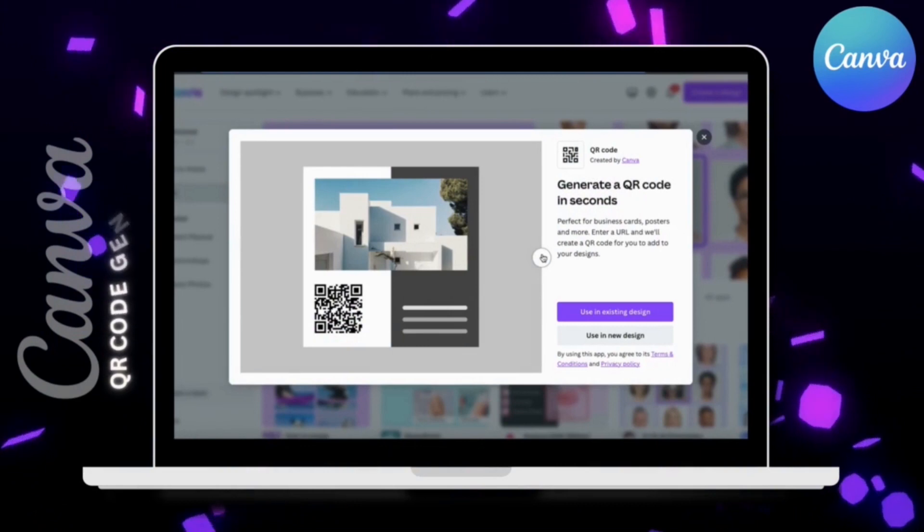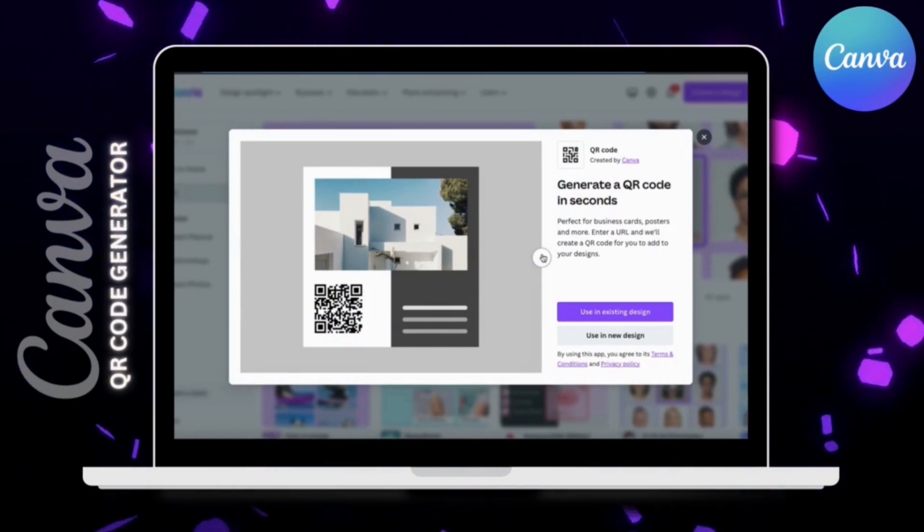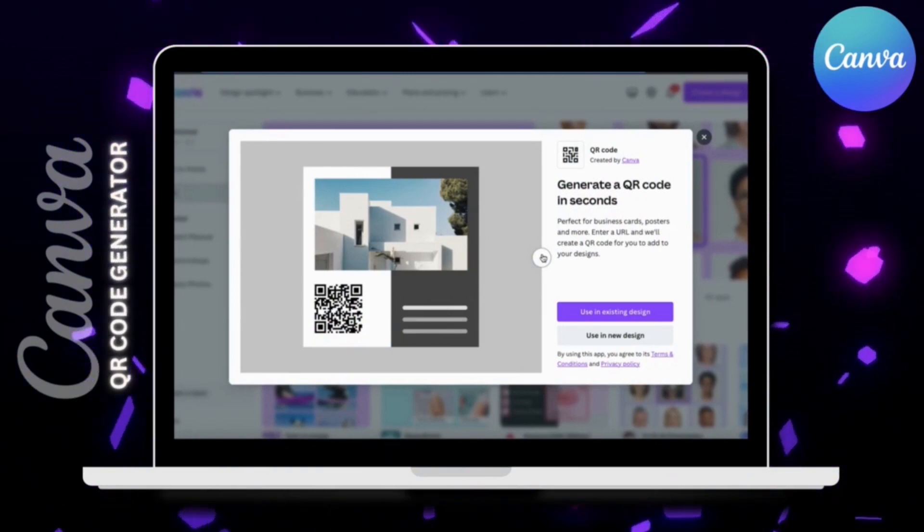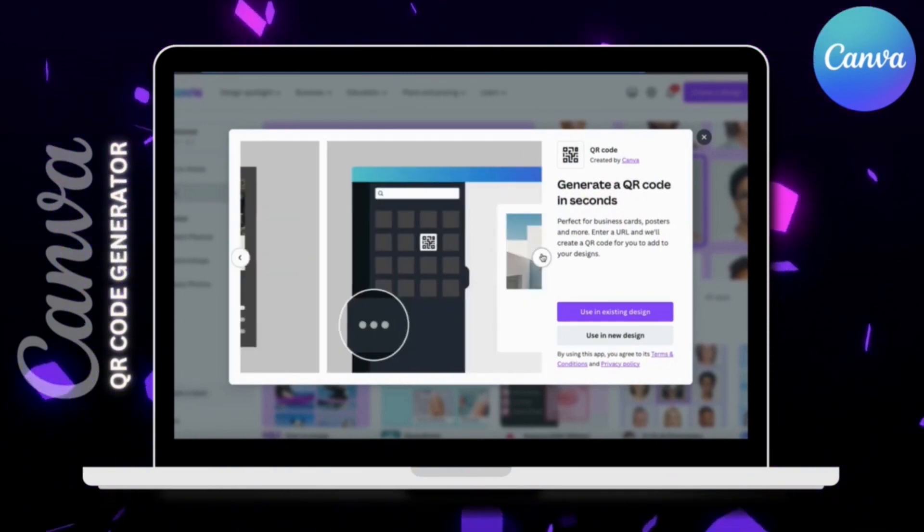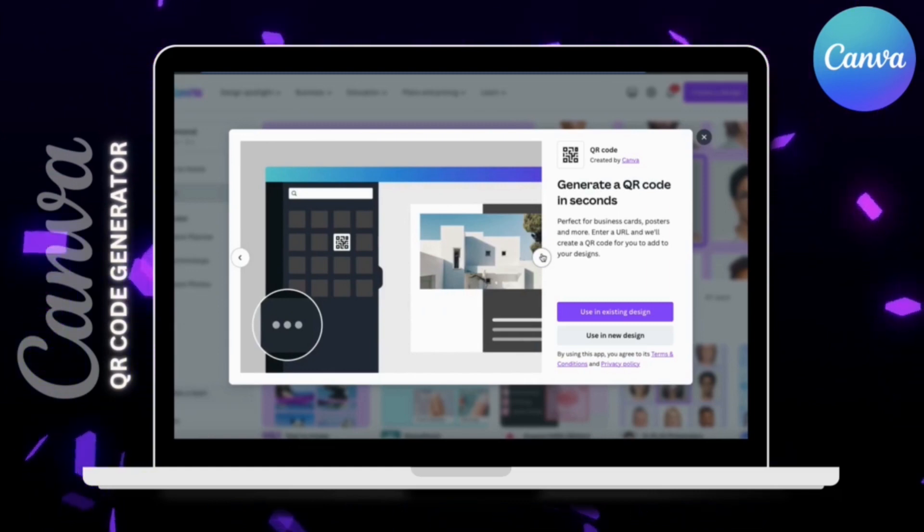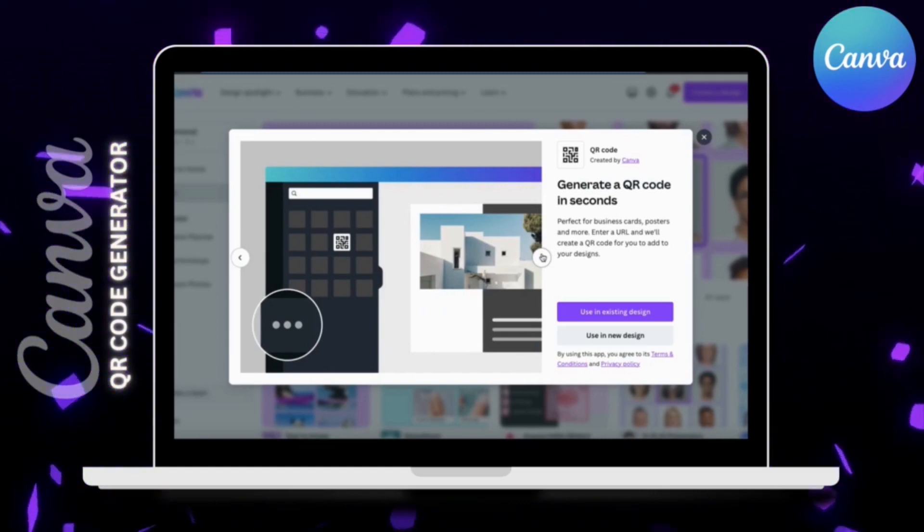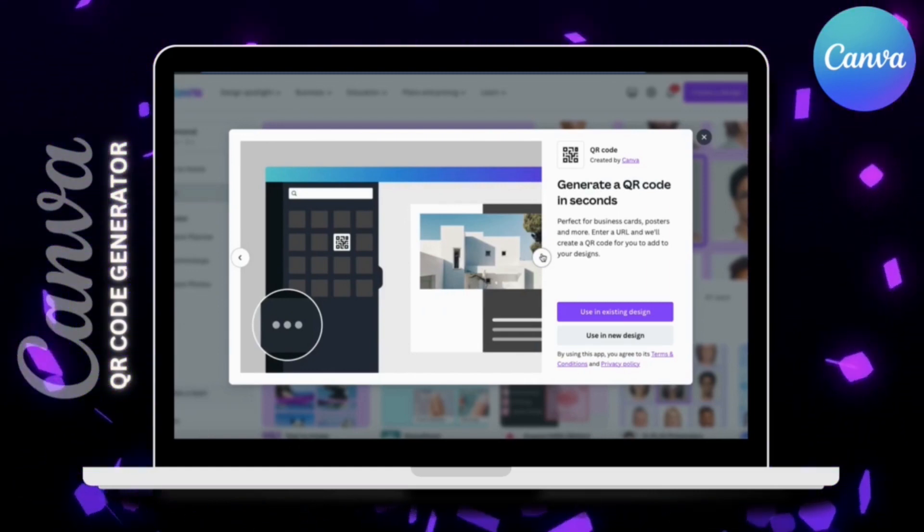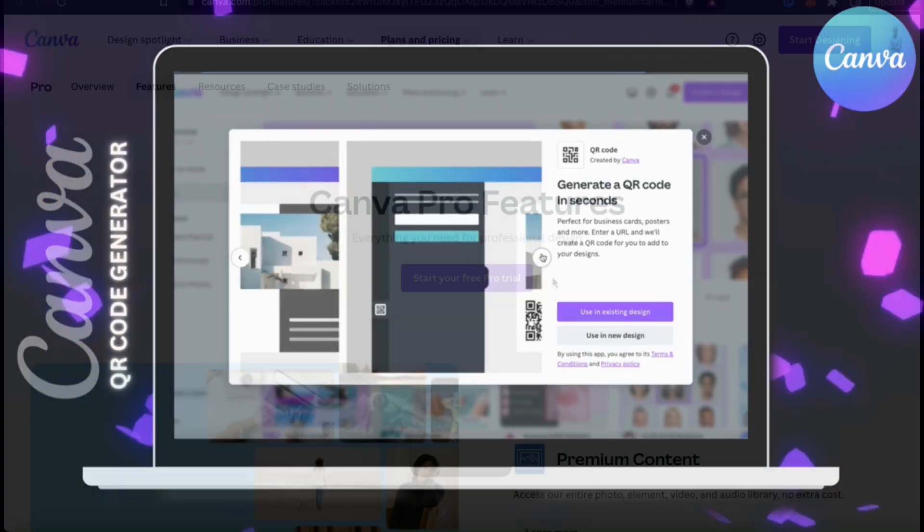With the QR code app on Canva, you can simply enter your desired website URL and instantly generate a new QR code that you can use. So let's head over to Canva and go over how to generate QR codes.